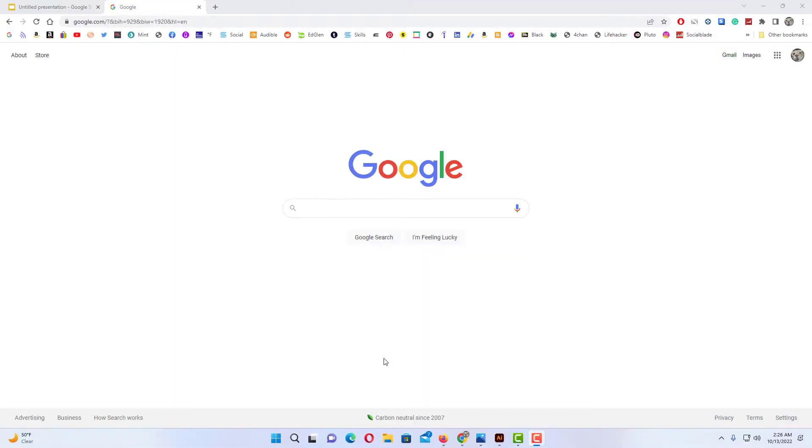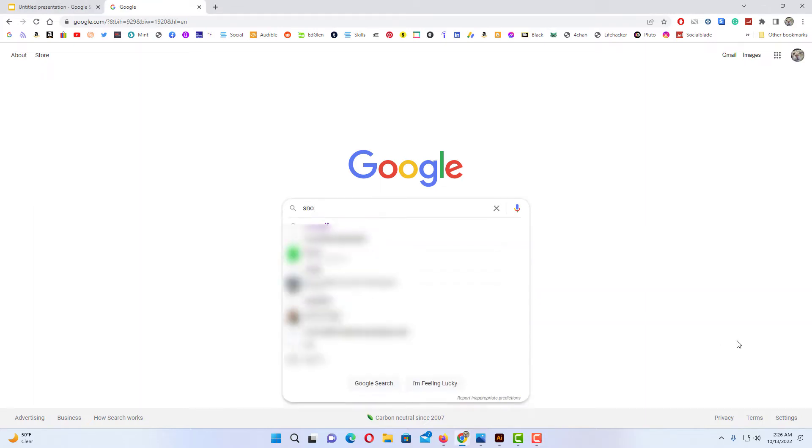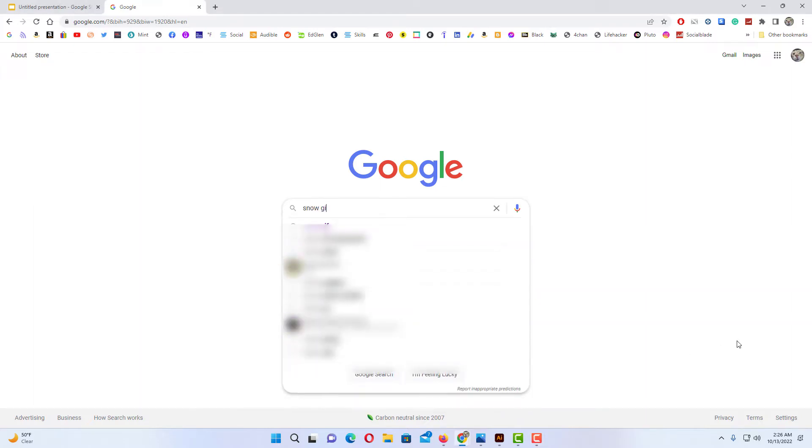Okay, first off I'd like to show you how I found my animated GIF file. I just went to the normal Google search page. I'm going to search for snow GIF.